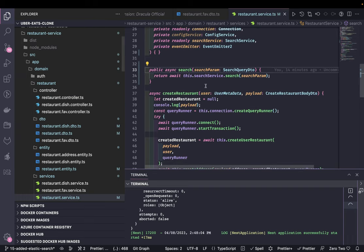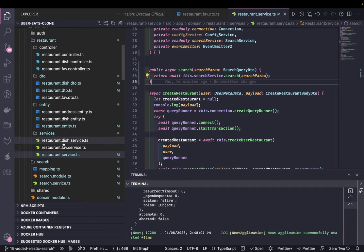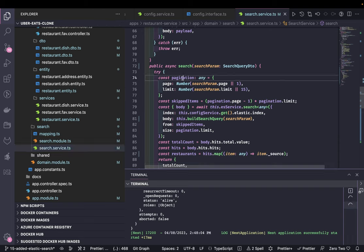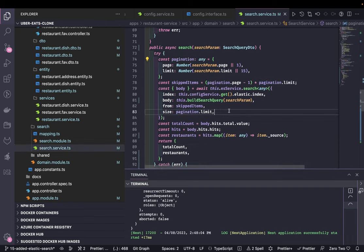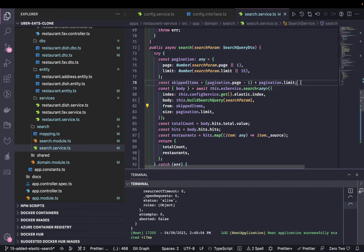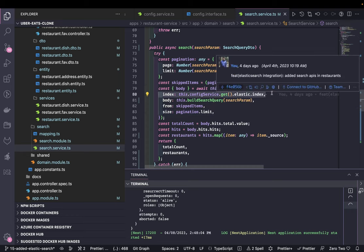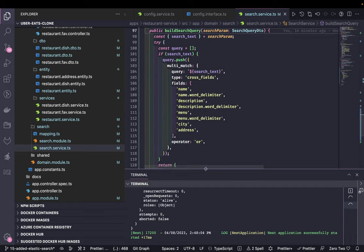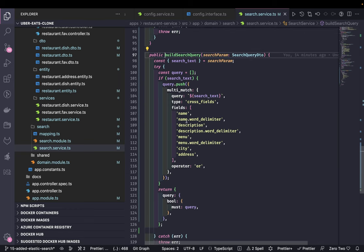From the controller we are calling the search restaurant service, which calls the search module service. Inside the search module we have the search service. It does a simple plain search - we get pagination (page and limit) and pass them into the ElasticSearch query. You can pass a 'from' for skipped items calculated from page and limit, and 'size' is your limit. We pass the index name 'restaurant' and the body, which defines your search criteria.